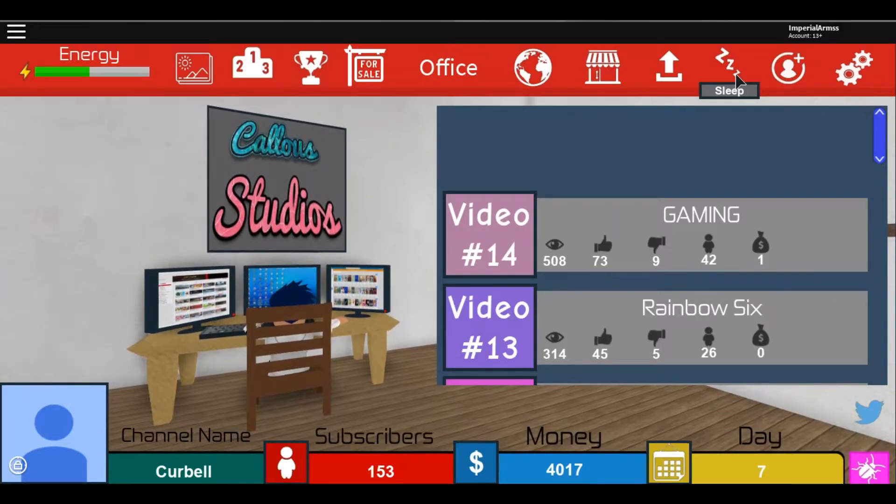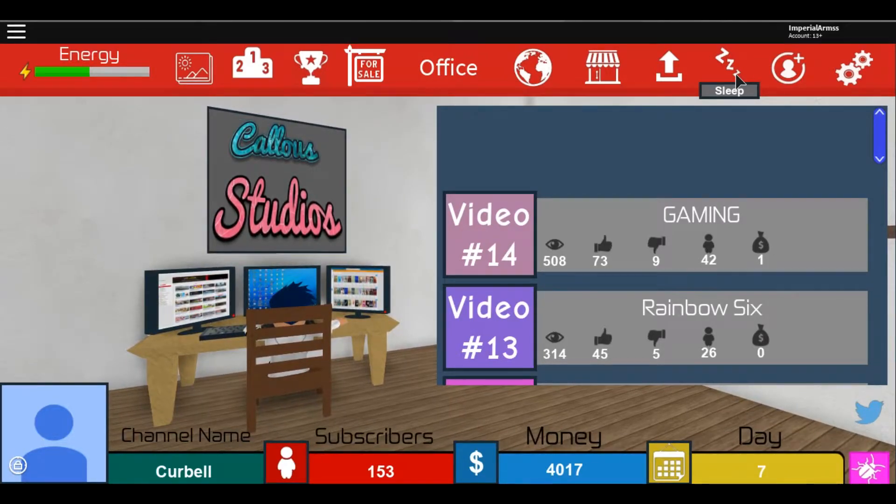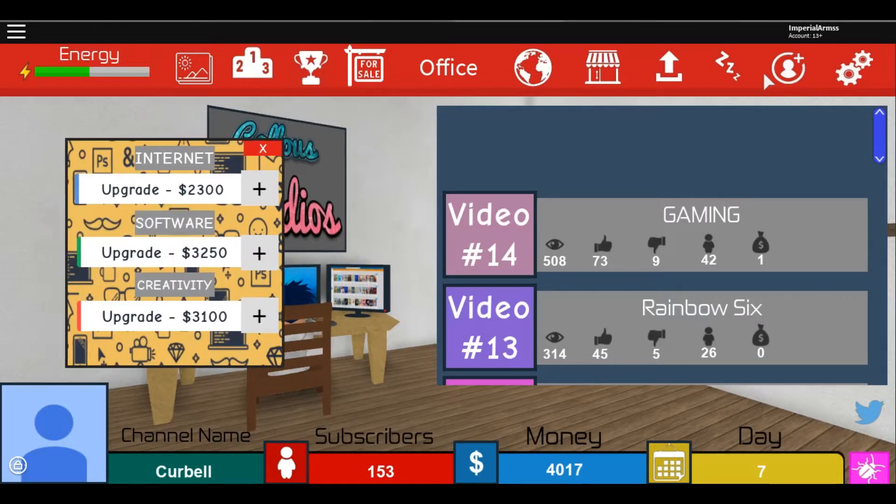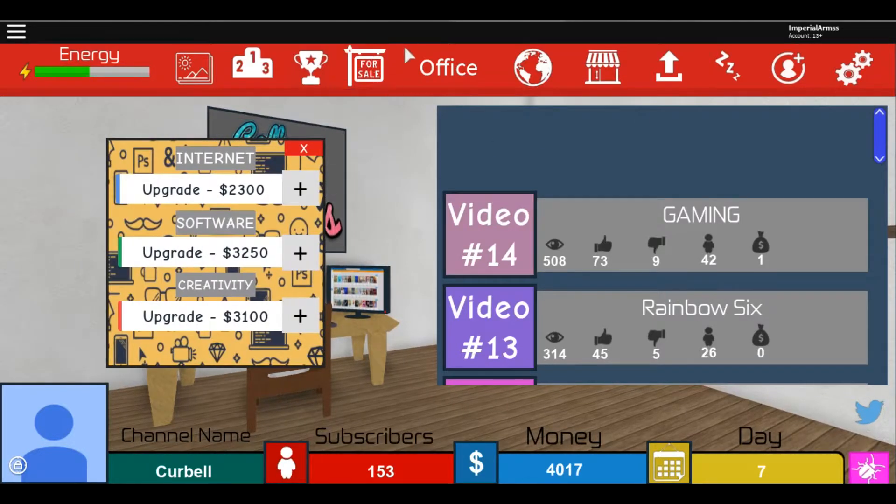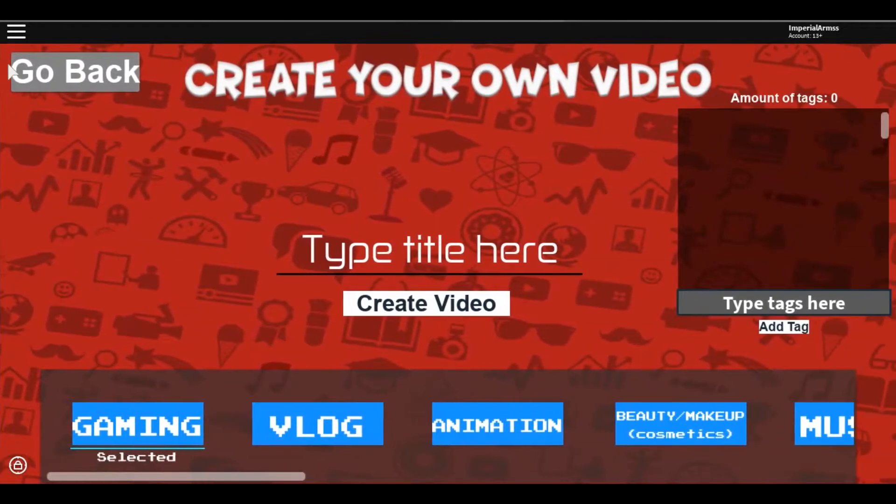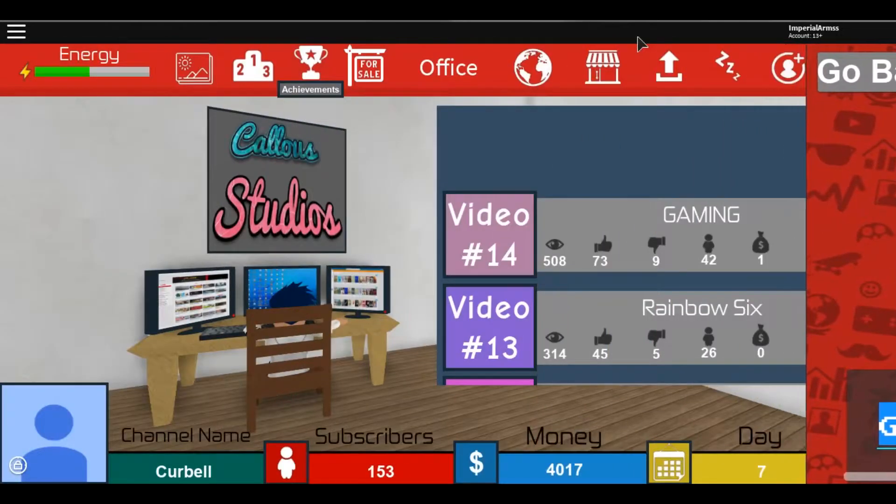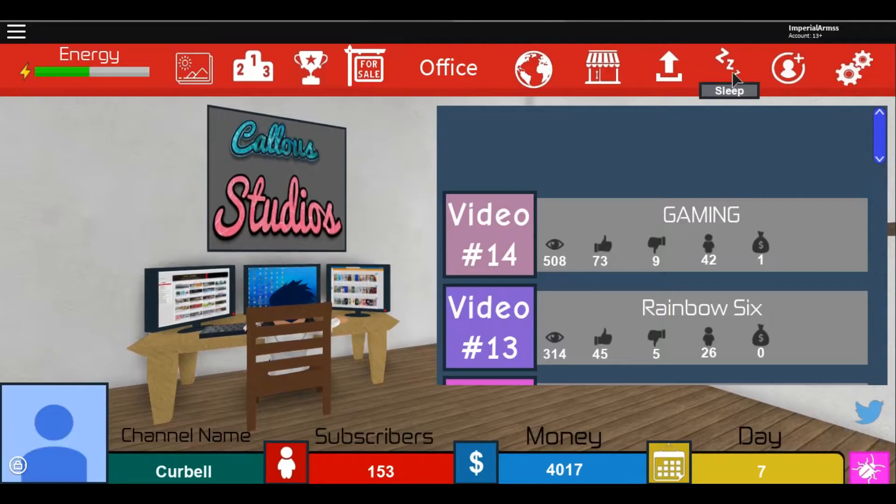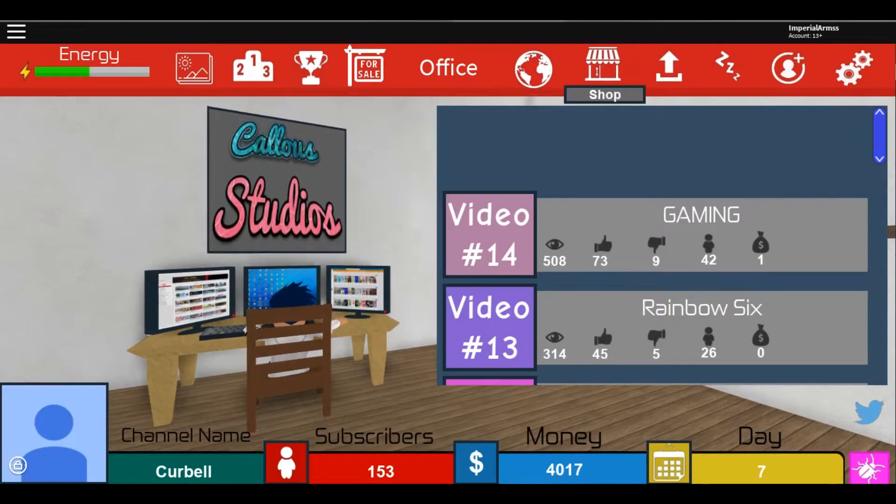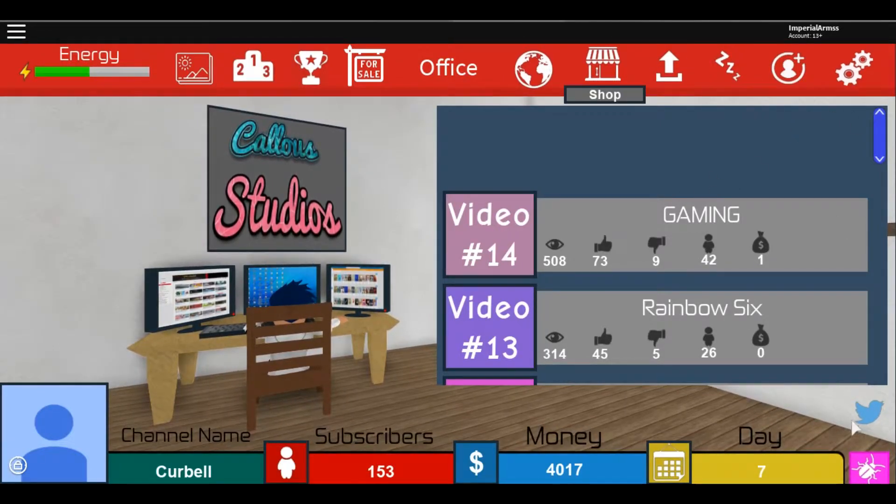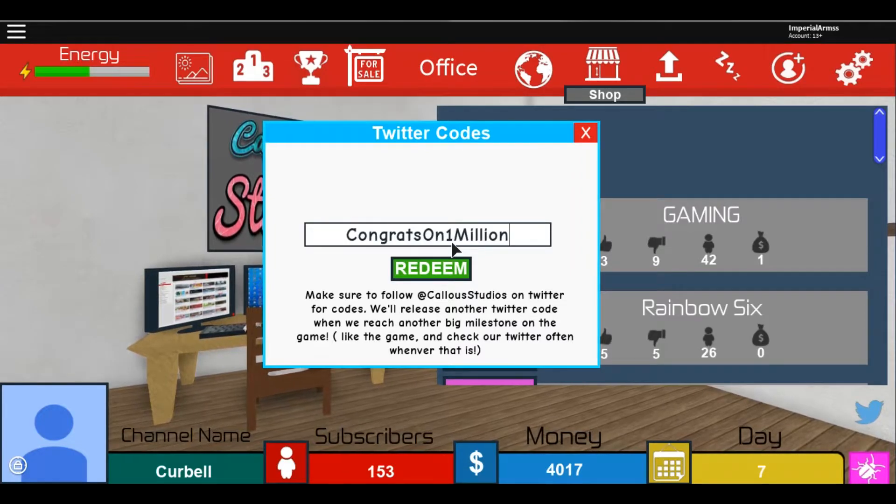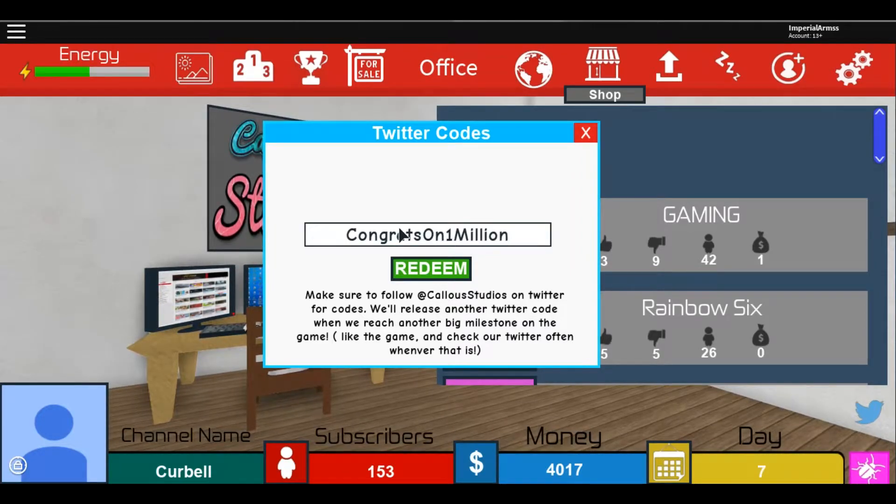Here is another one with a higher pay. It's obviously a code video, but here's the code and it is 'congrats on 1 million'.